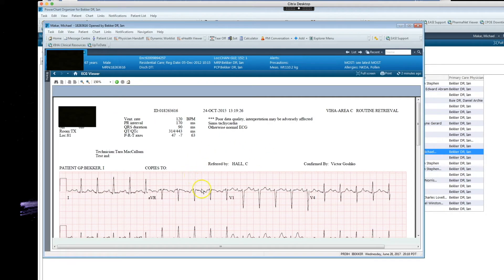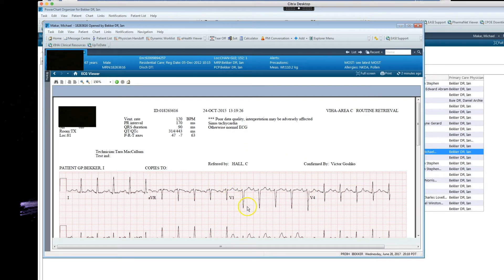And there you are in beautiful full Technicolor with all the details you'd ever need and the interpretation. And to get back home, just hit the house.